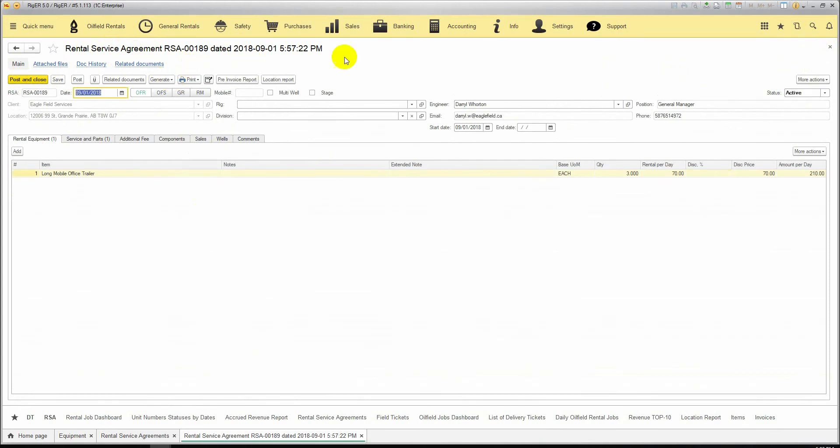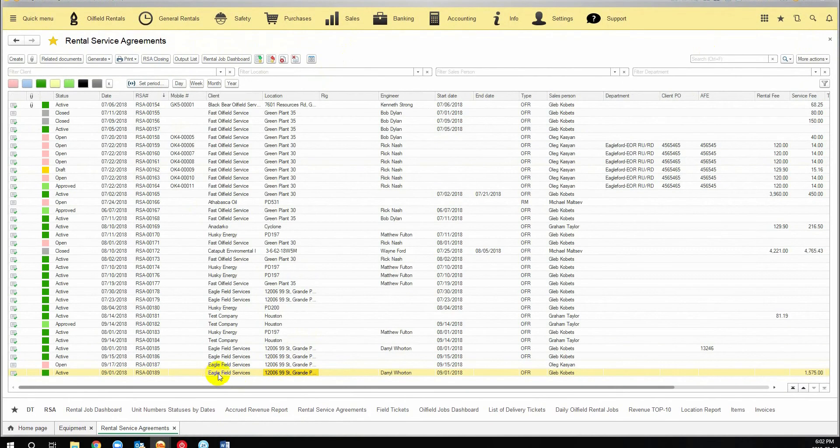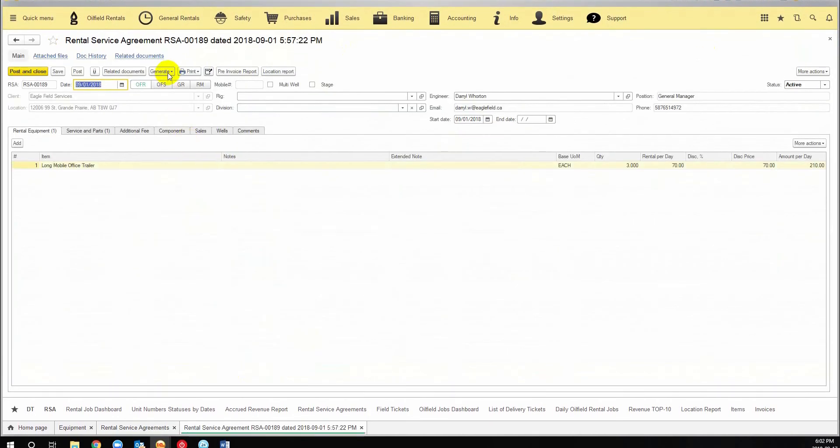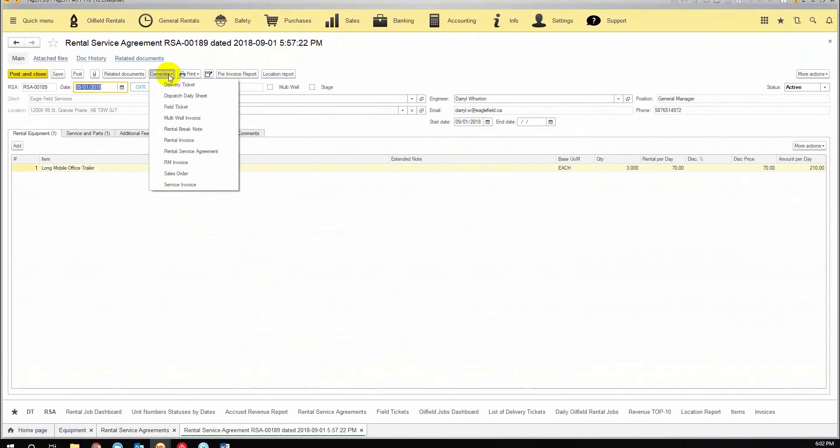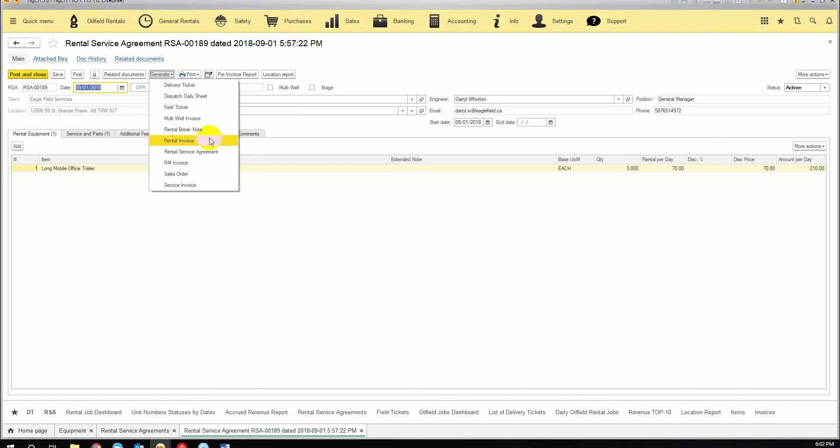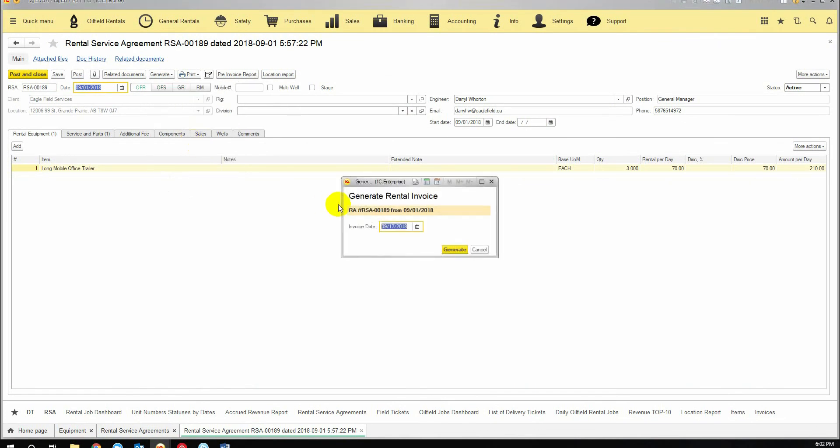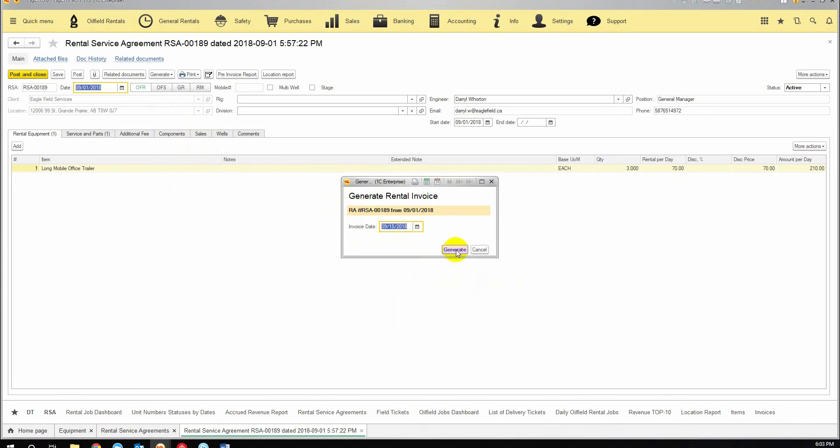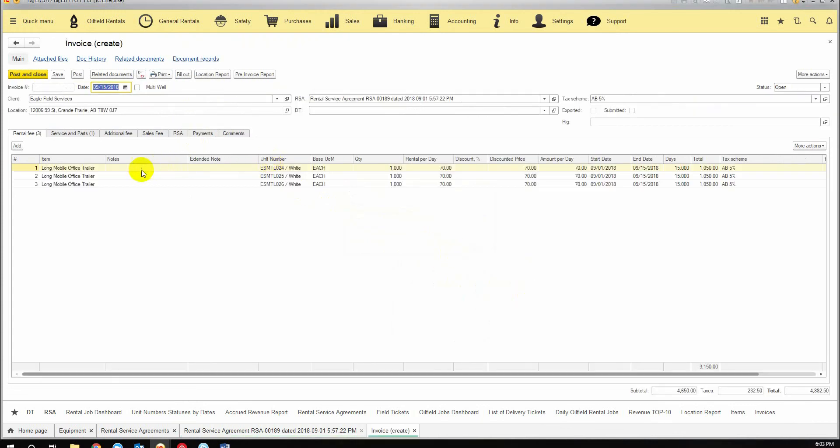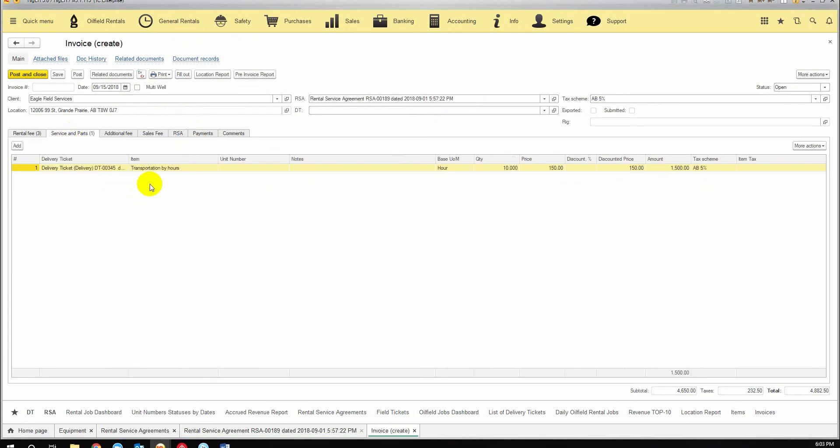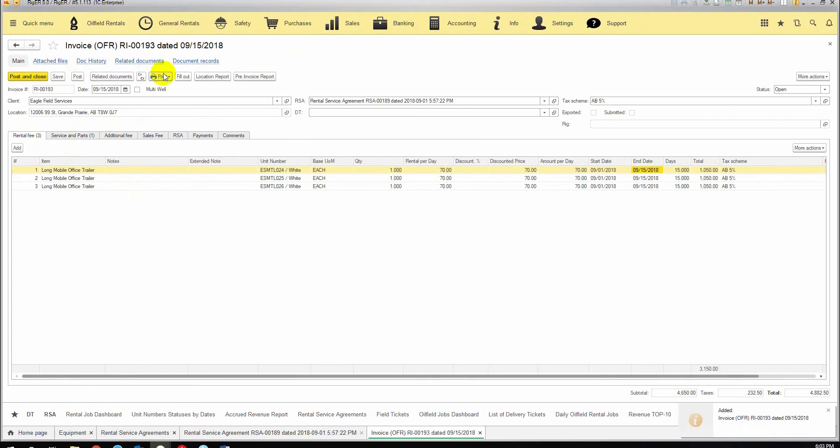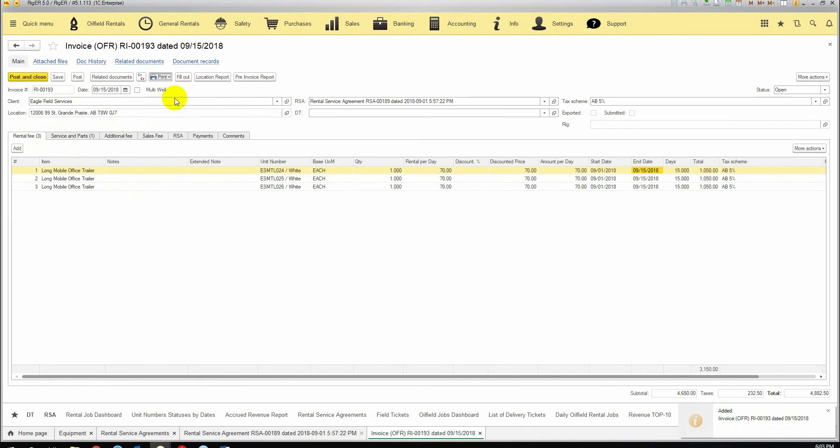To generate the rental invoice, I would suggest to close the rental service agreement and open it again. You click on generate and find the rental invoice. You select the date of the invoice, say it will be September 15th, we click generate and here's our invoice with all three unit numbers, start date and end date and total amount. The services and parts are here as well and we are ready to post our invoice to make it active in the system. After that, we can print out our invoice print form.